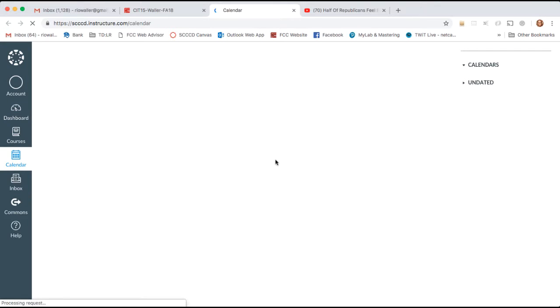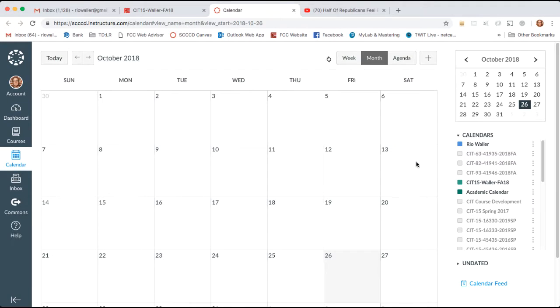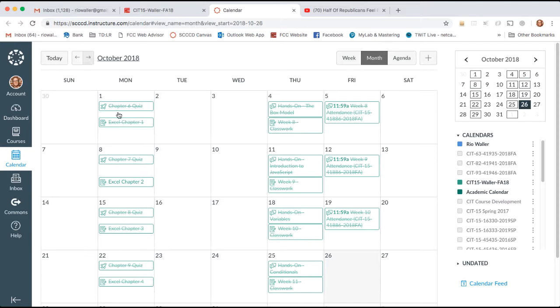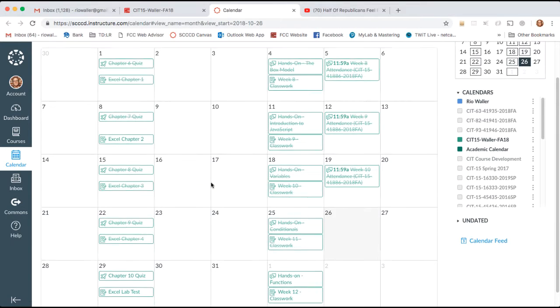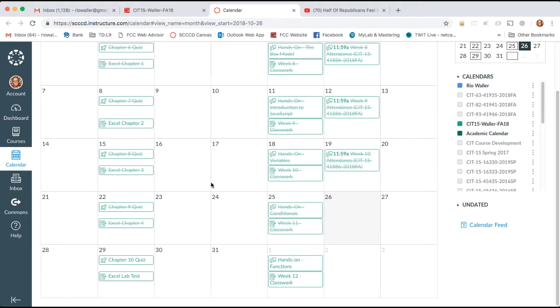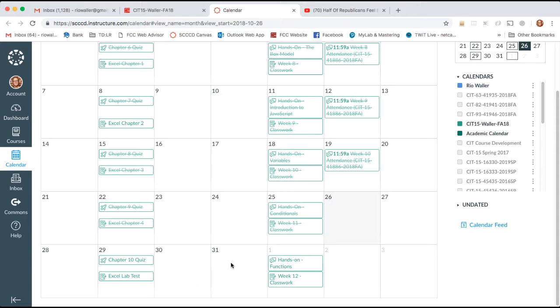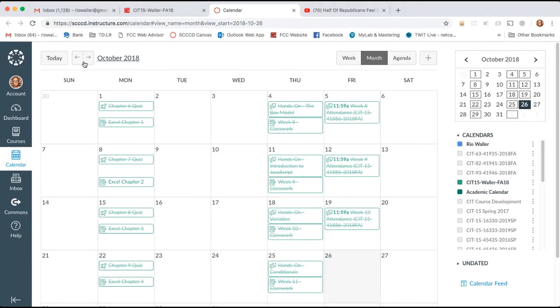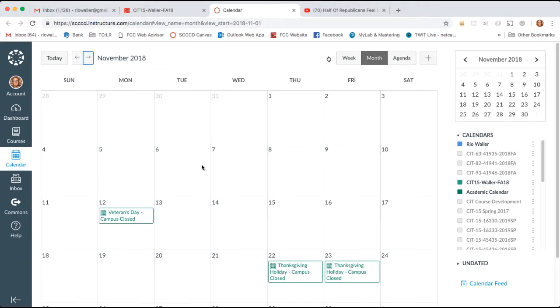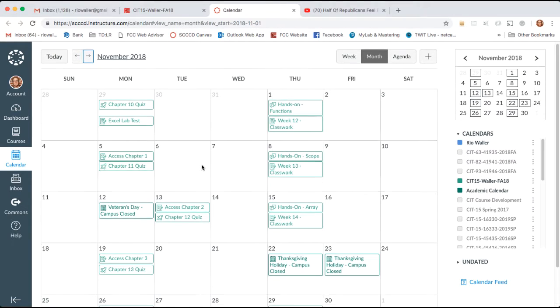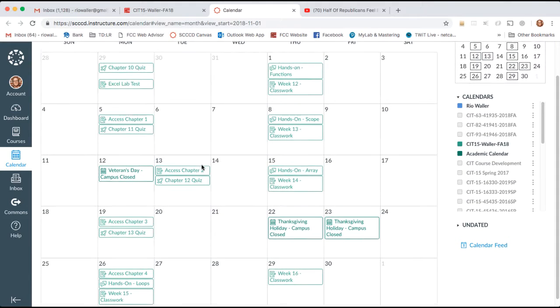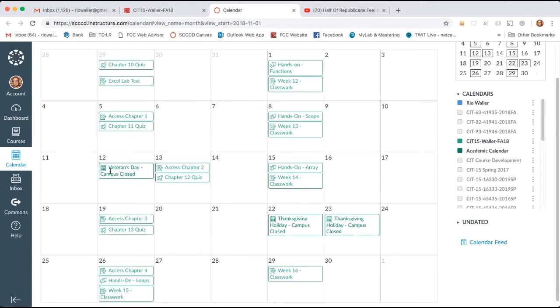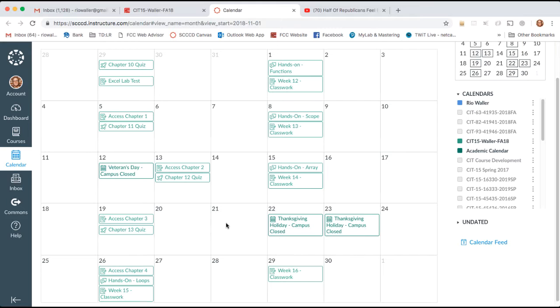So here we are at the end of October at this point, and then our last lab test is due here. If I move forward to November, we see we have a holiday coming up on the 12th and the holiday coming up for Thanksgiving.